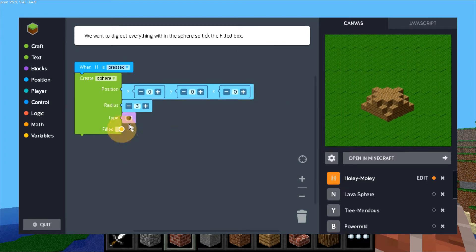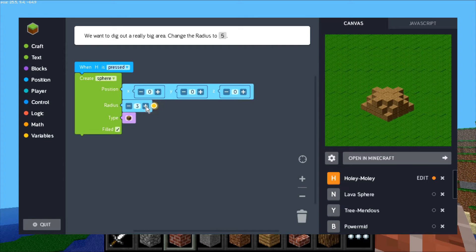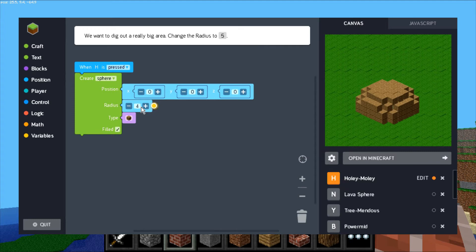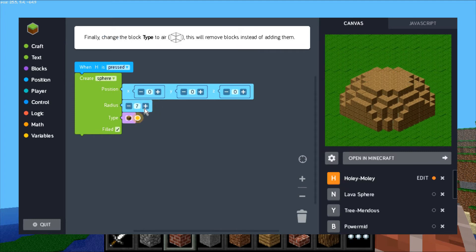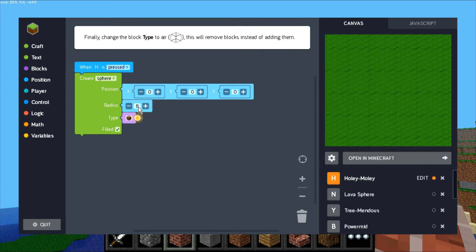They want you to click this filled button. You can make it bigger - the radius here, as you increase it, your sphere gets bigger. Even though it tells you to go to five, you can set it to whatever you want and make it really big.